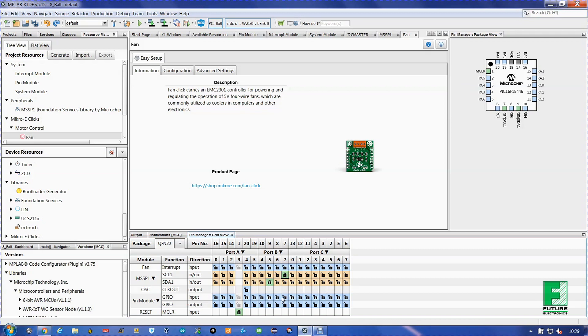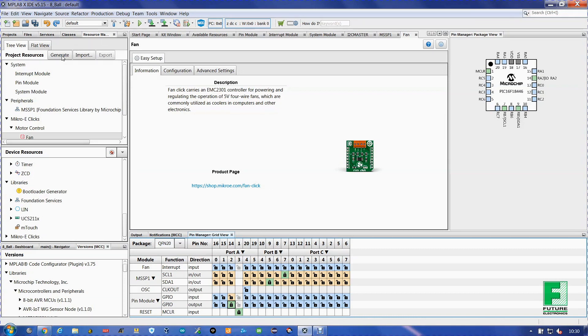And we're also going to use the LED which is located on pin RA2. So we click for output. Come up here and click Generate.